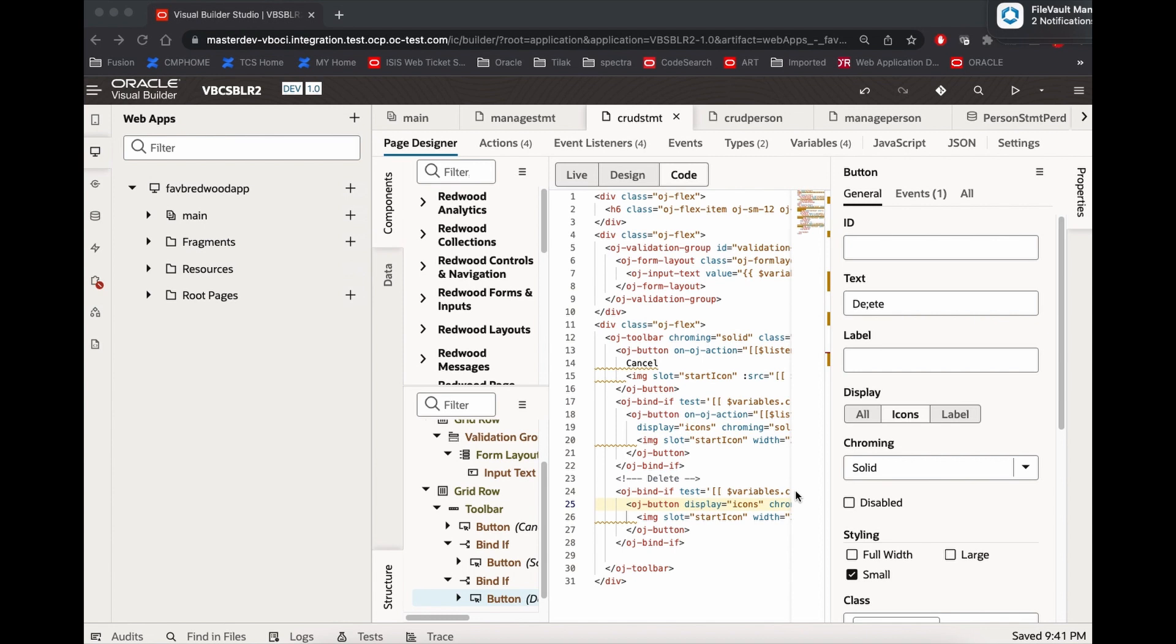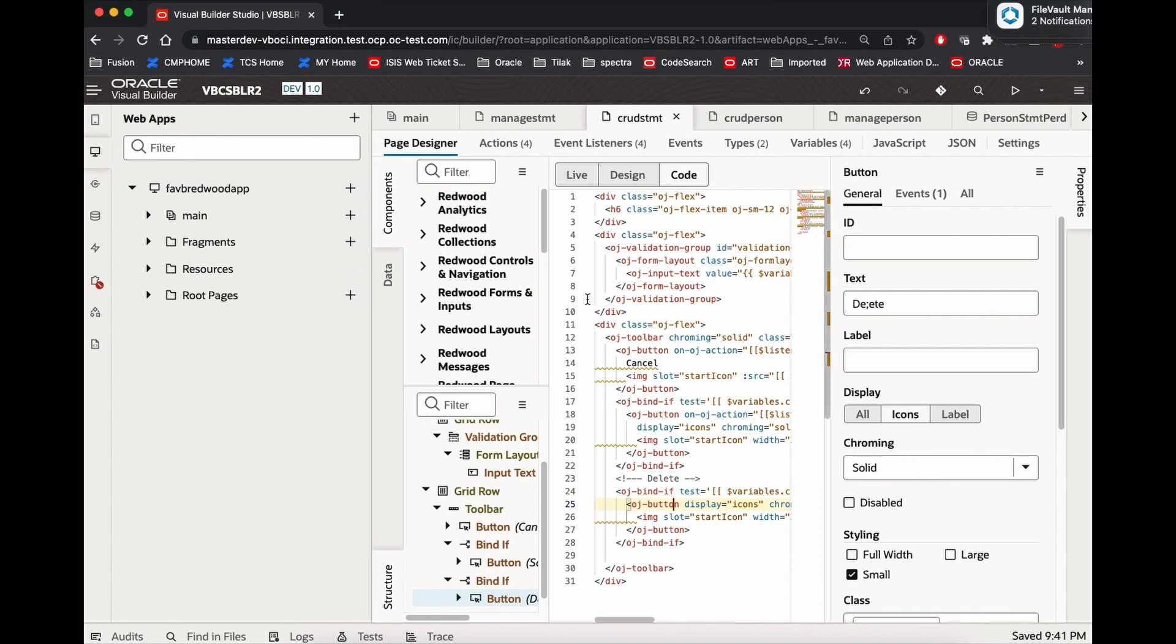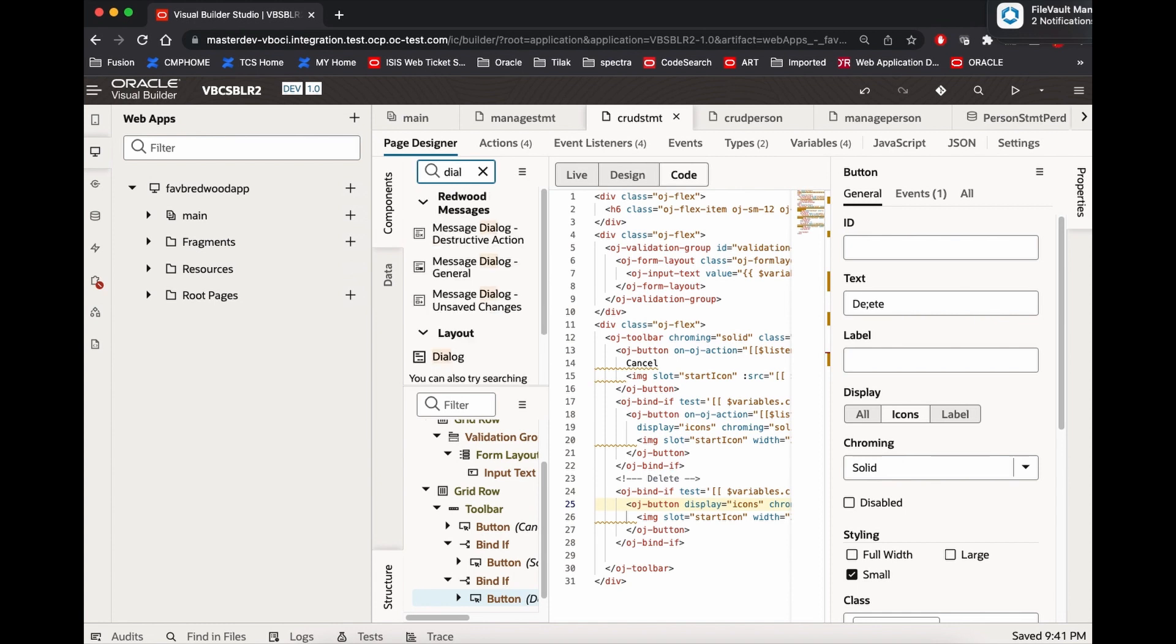There will be a cancel and submit or yes button. Then it will do a delete or it will come back to the page. Now what we do here, we will call a dialog. It is not called popup, it is called a dialogue. So we will add a dialogue over here.